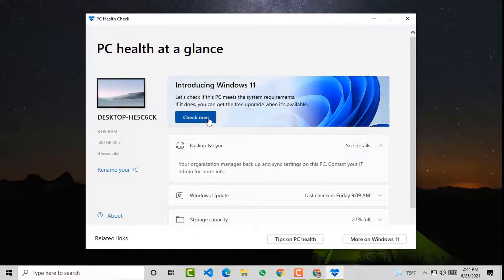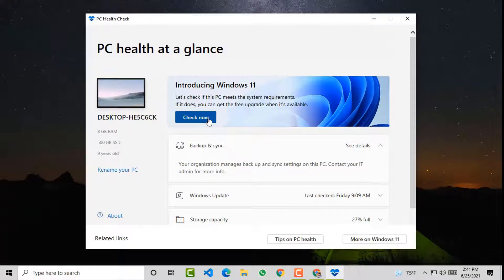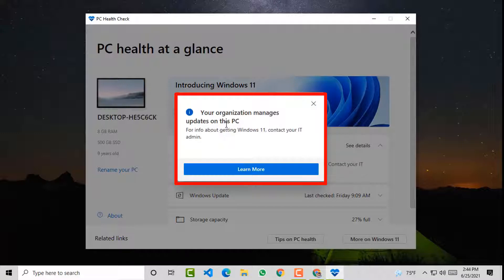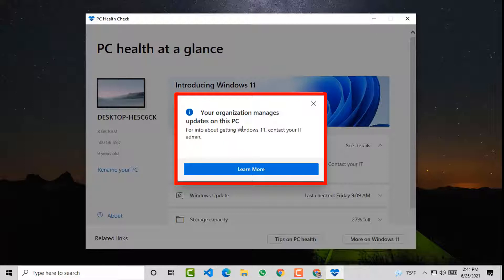It may take some time depending on your PC speed. I'll fast forward this video. Well, on this PC we get a message like 'your organization manages updates on this PC. For info about getting Windows 11, contact your IT admin or click on learn more'.